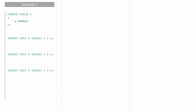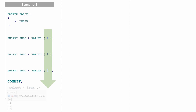Now I'm executing the TCL command COMMIT. The moment you execute the COMMIT statement, all the changes you've done till the previous transaction will get permanently saved. From this point, anyone who connects to the database or queries this table will be able to see all the values — one, two, and three.